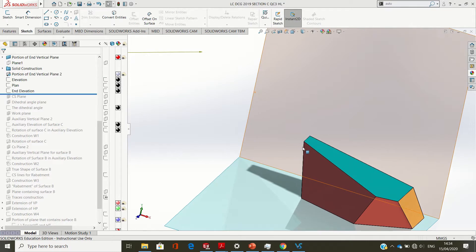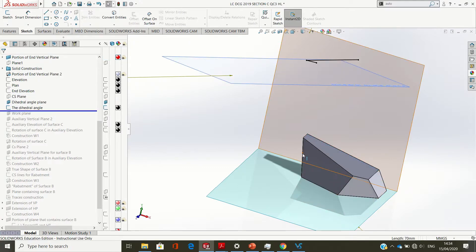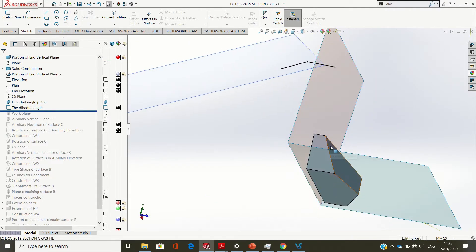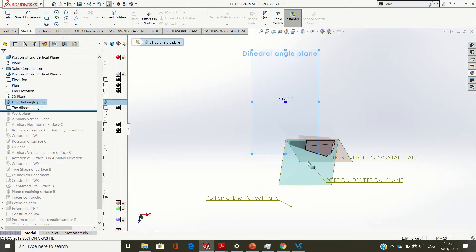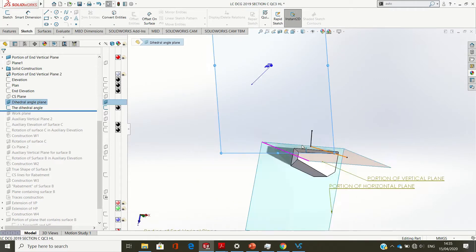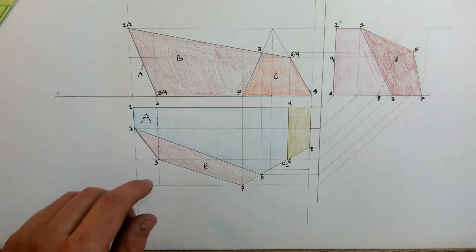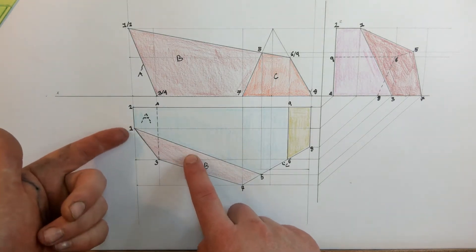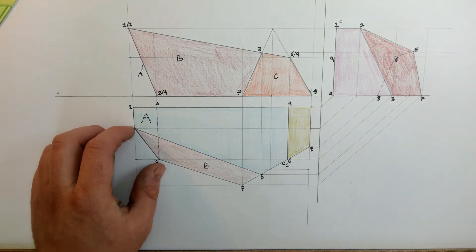For the dihedral angle, I'll have to see this line here as a point. On a drawing sheet you have to see it as a true length first. When you look along this line of intersection you see surface B and surface A appearing as edges, and the line of intersection appears as a point. So both surfaces appear as edges — that's what you need for the dihedral angle between surface B and surface A.